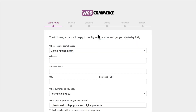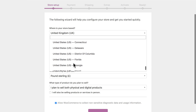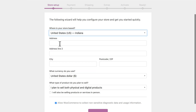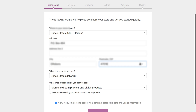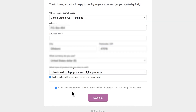We have a couple of things to go through right away. I'm in the United States, so I'm going to choose US — I live in Indiana, just outside of Cincinnati, Ohio. I'll put my address in here, leave the currency set to US dollar, and set it to both. I'm going to allow WooCommerce to collect non-sensitive diagnostic data and usage information — it's completely up to you, but it helps them ensure the plugin is working properly. Click Let's Go.